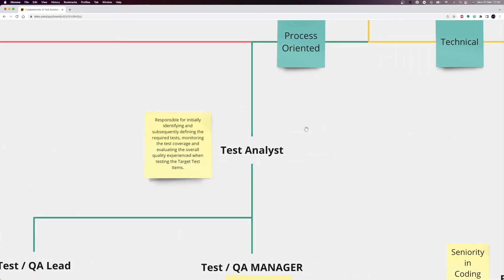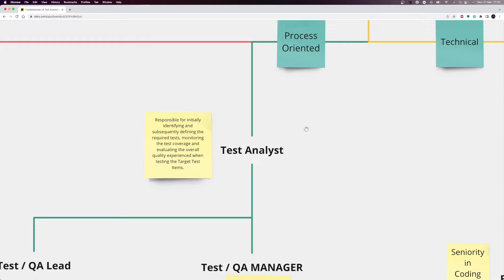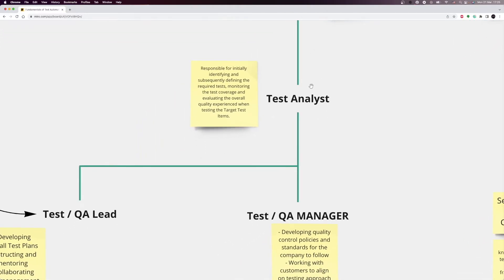Test analysts are responsible for initially identifying and subsequently defining the required tests, monitoring the test coverage, and evaluating the overall quality experienced when testing the target test items. Compared to the test coordinators, they are more focused on documentation and testing processes. They usually work as a part of a testing team. After this role, you can become a test lead or test QA manager.